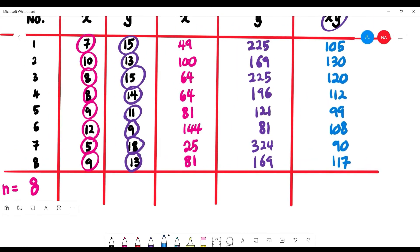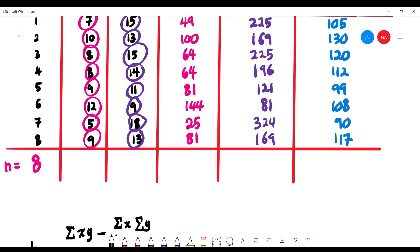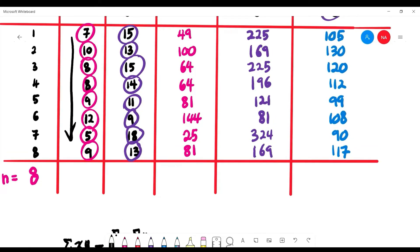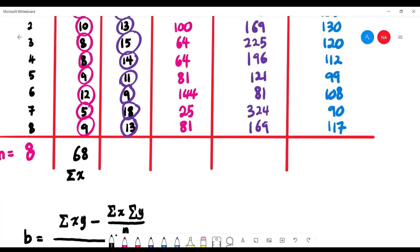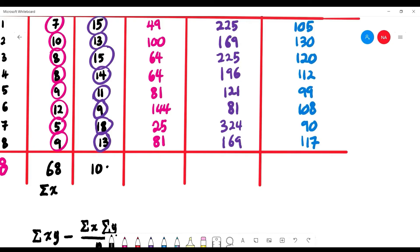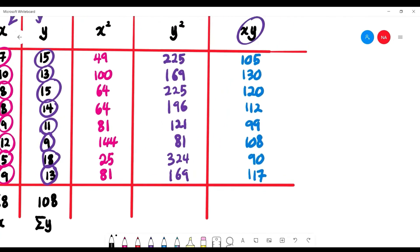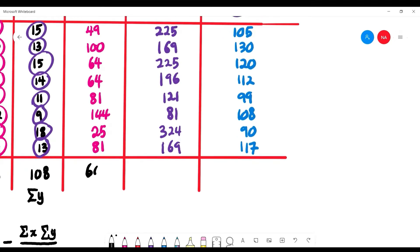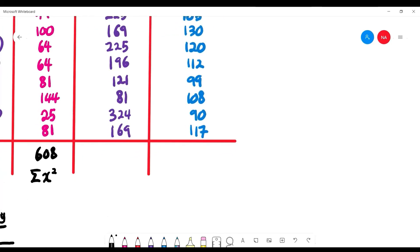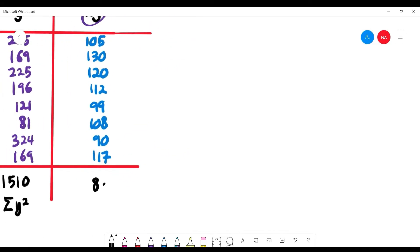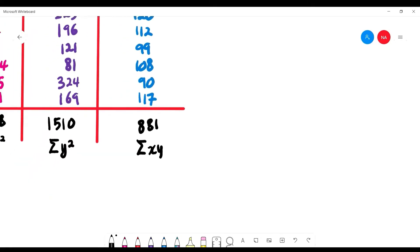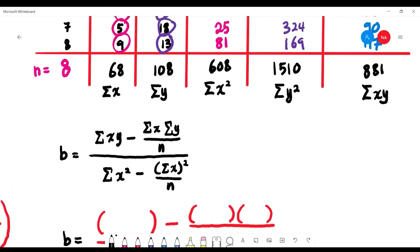Summing all columns: Σx = 68, Σy = 108, Σx² = 608, Σy² = 1510, Σxy = 881. We record these summations because they will be used in the regression formulas.